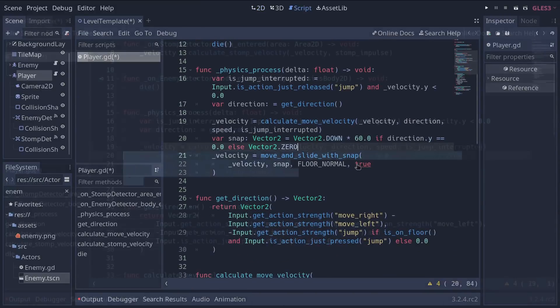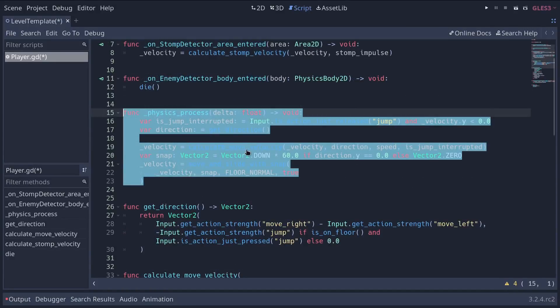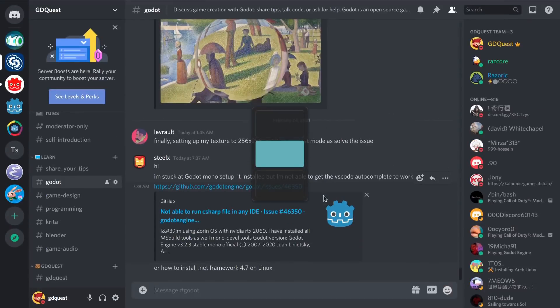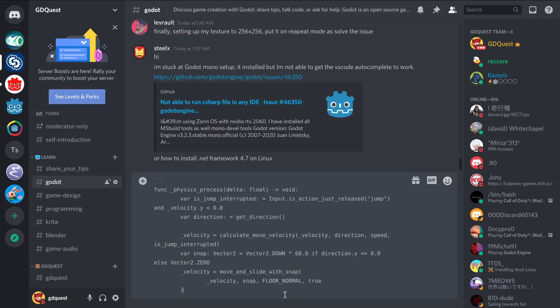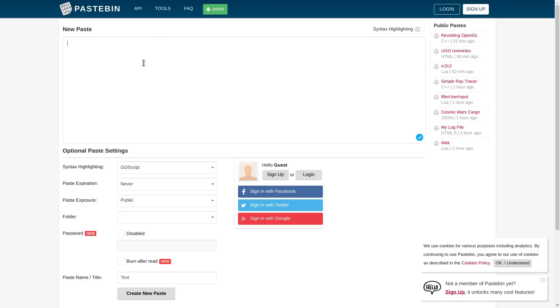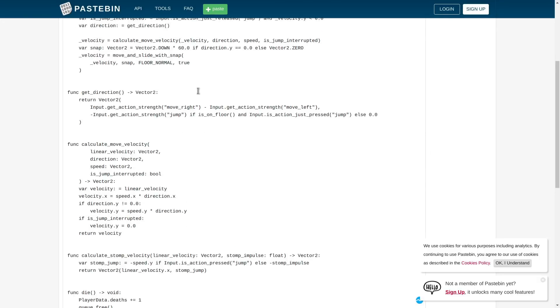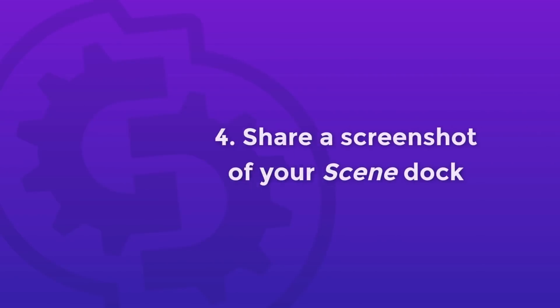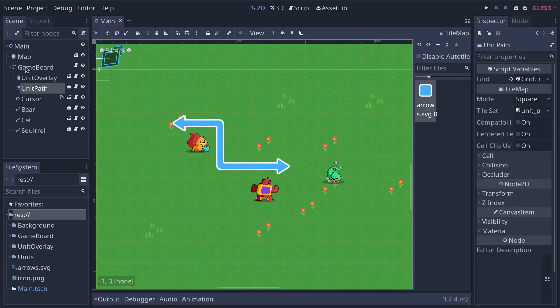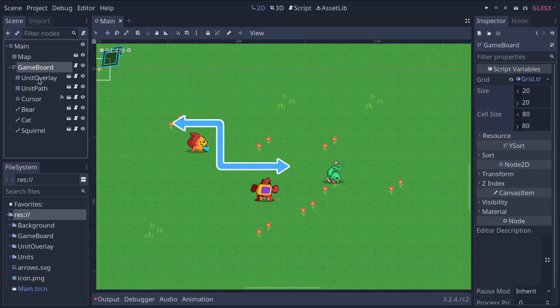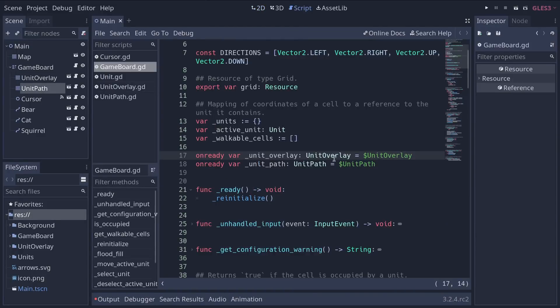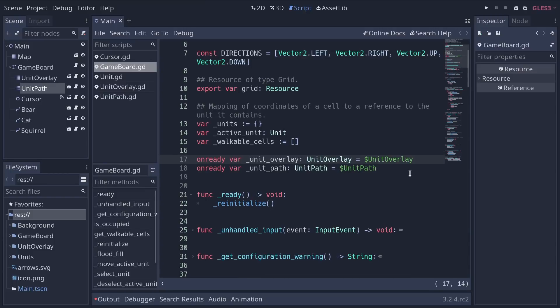Also, be sure to share the code as text directly. To do so, you can copy and paste a short snippet in a chat box or use a website like Pastebin to share long files. You should share a screenshot of your scene dock along with your written code. Most of the code you write affects nodes in your scenes. As a result, you should think of those scenes as part of your source code.